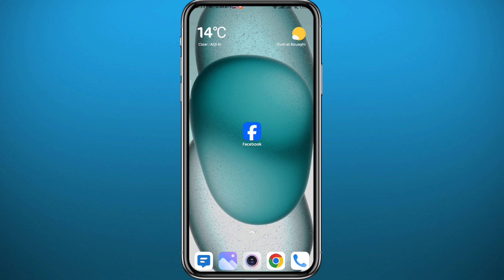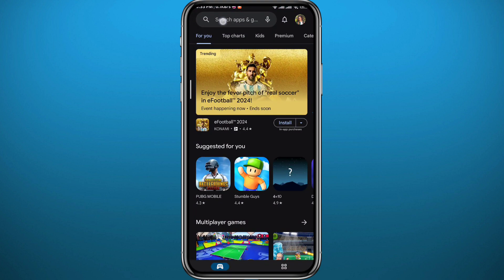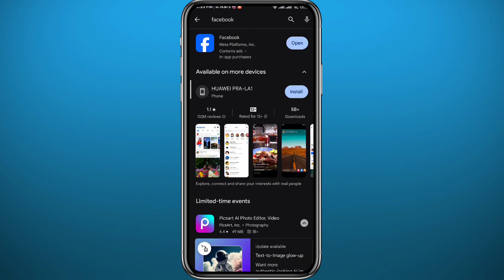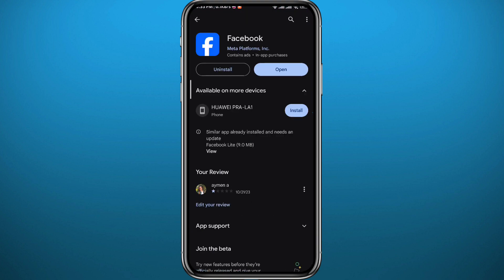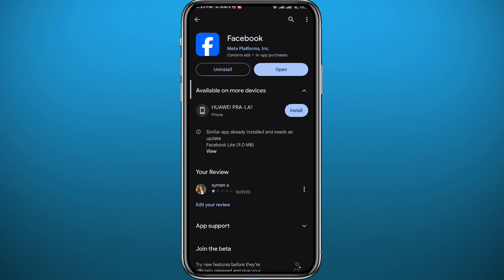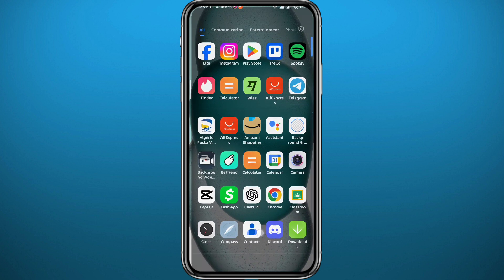First, since we're going to be using the Facebook app for this process, we need to get something out of the way. Open the Play Store or App Store depending on what device you're using, and make sure the Facebook app is updated to the latest version for everything to work properly. After that, you can quit the store.